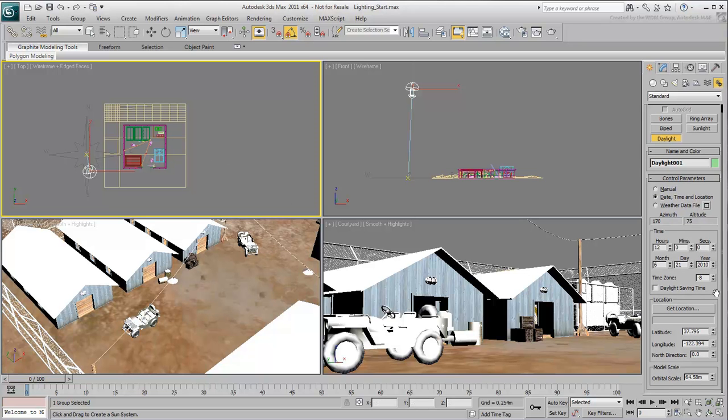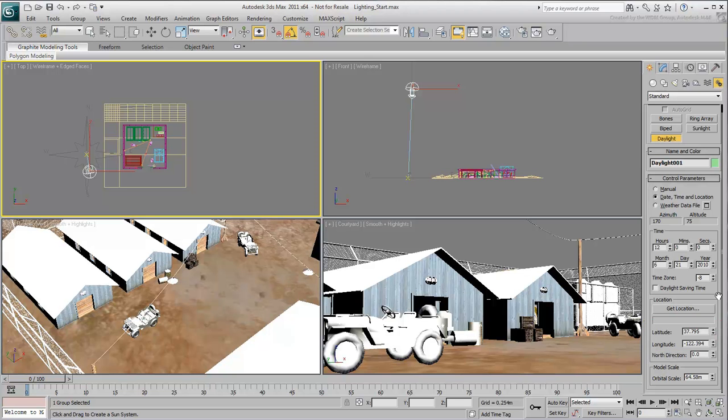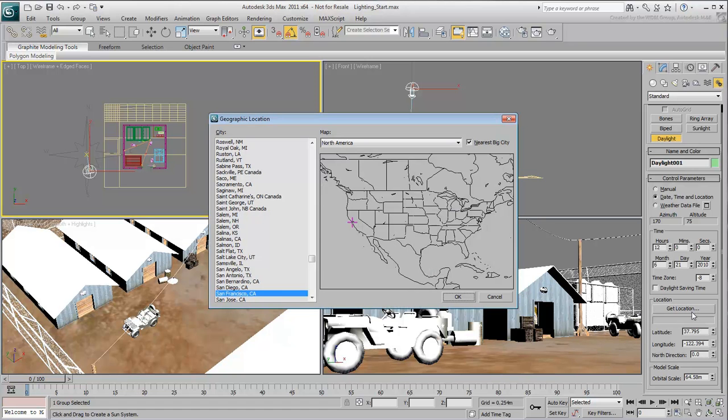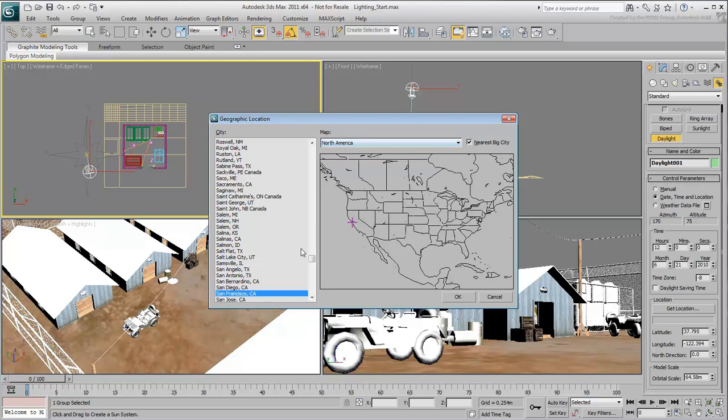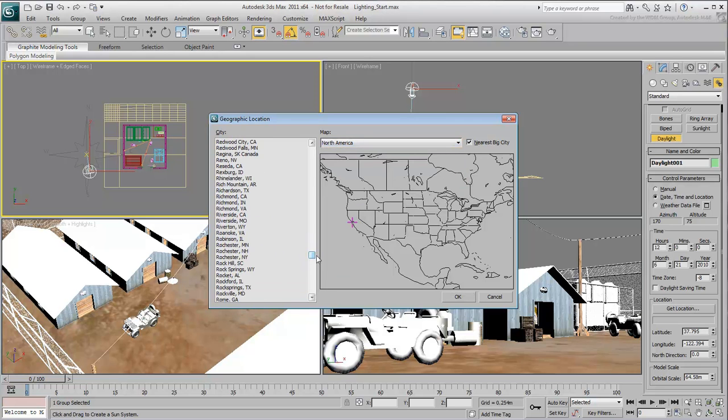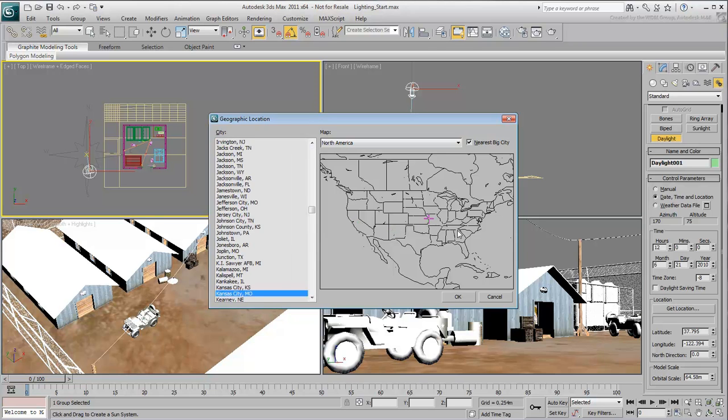Next, you define parameters such as geographic positioning and time of day. You can position your scene anywhere in the world by specifying latitudes and longitudes, or simply by using the Get Location dialog. Here you can easily select a continent, a country, or a city by clicking it on the map or by choosing it from a list.